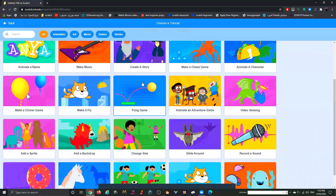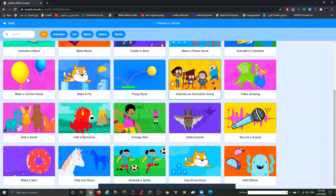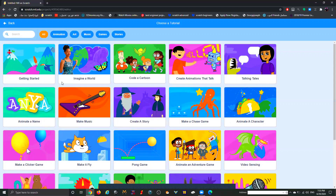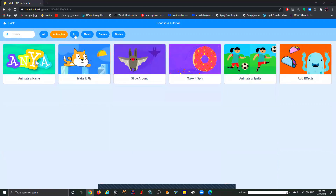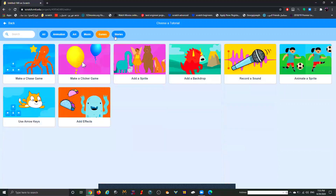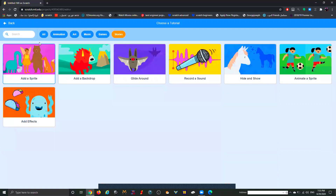The next thing we have is Tutorials. Click on it and it will show you some cool tutorials. If you have spare time you can spend it watching them — they'll teach you exactly how to do short mini-games. You have animations, art, music, games, and stories.